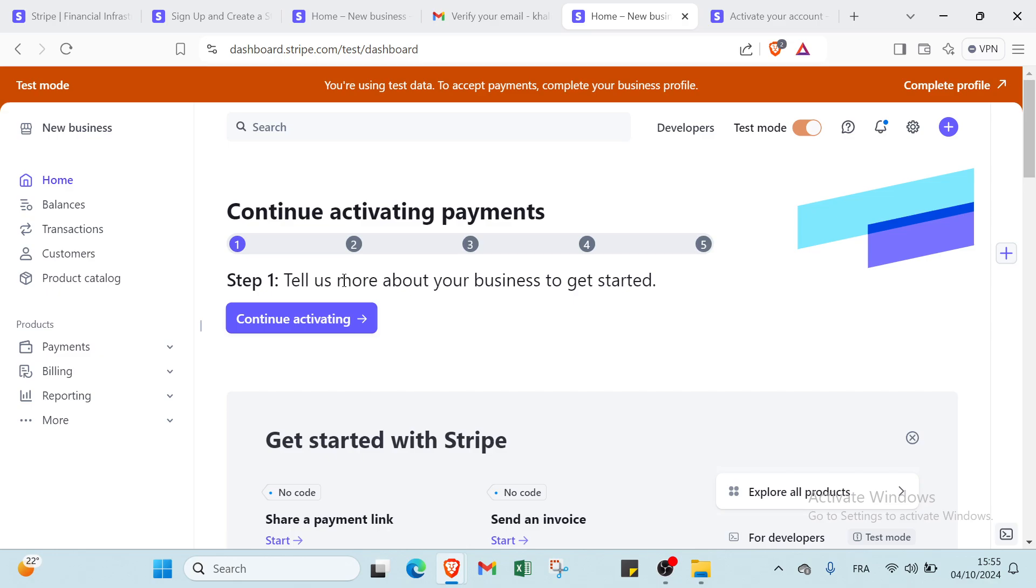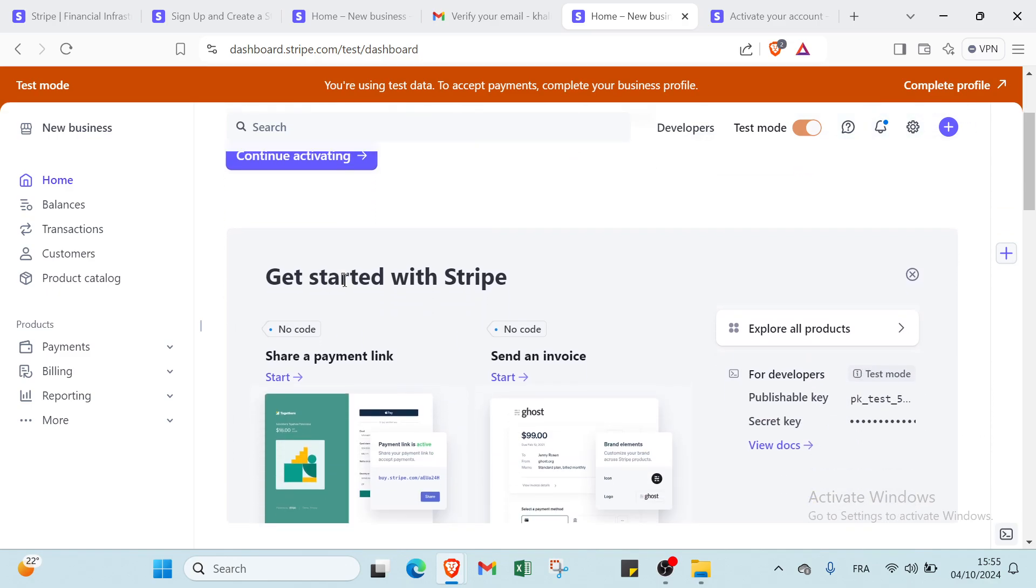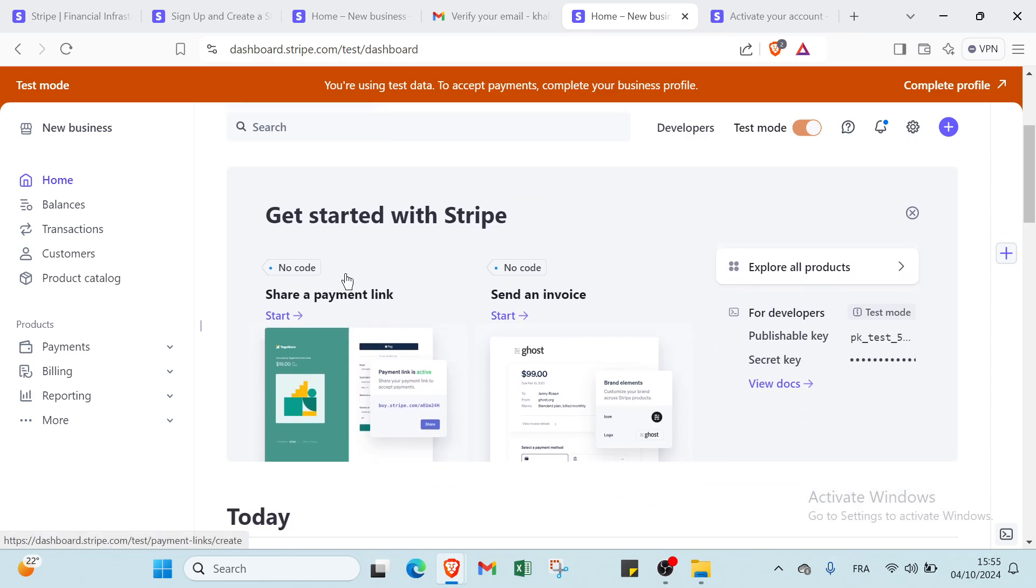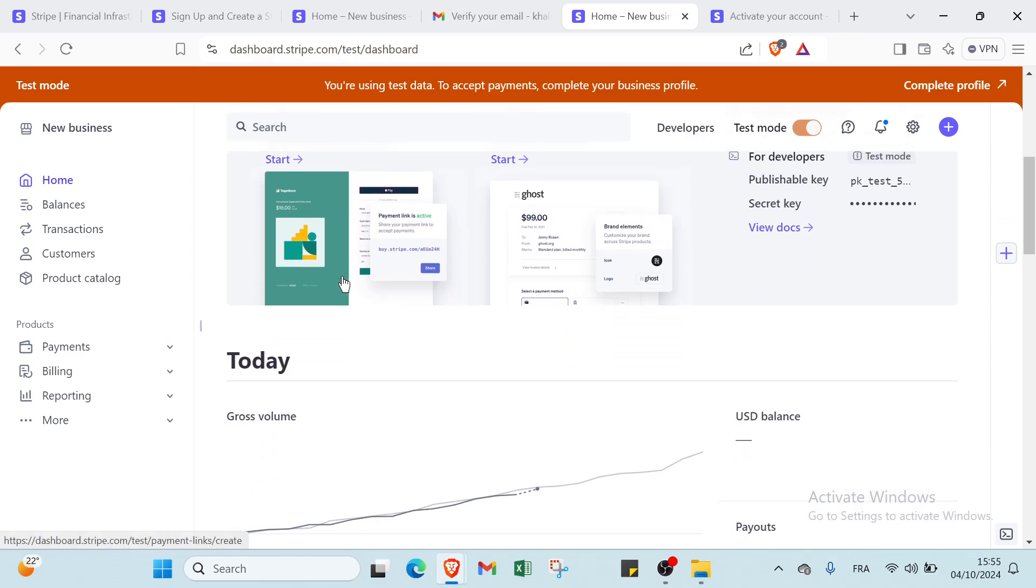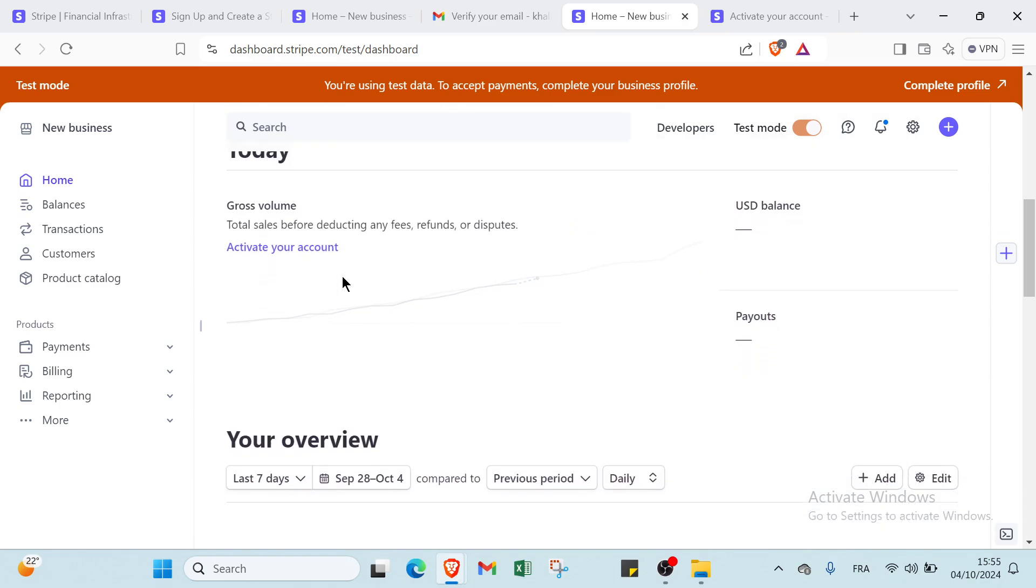After signing up for your Stripe account, the first step is to verify your email by clicking the confirmation link sent to your inbox. Next, log into the dashboard and complete your profile. I will show you how you can complete your profile by adding your business information including your bank account details for payouts.